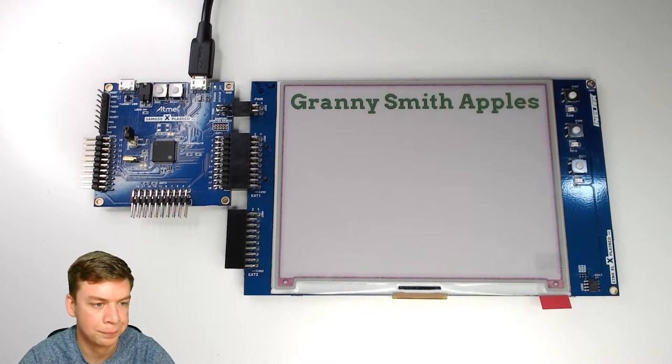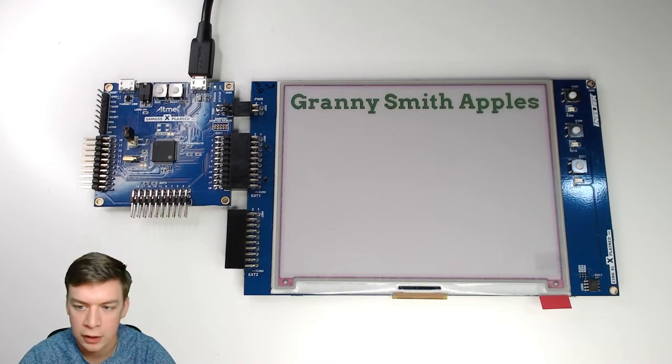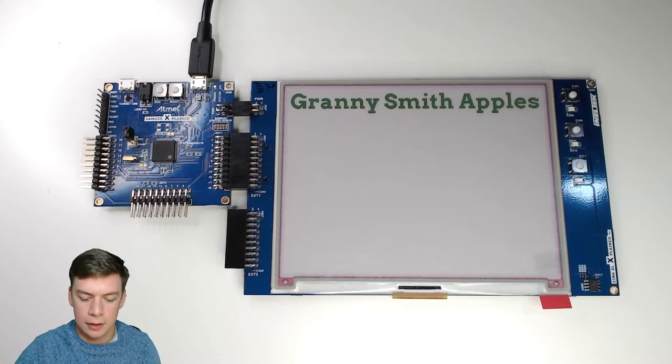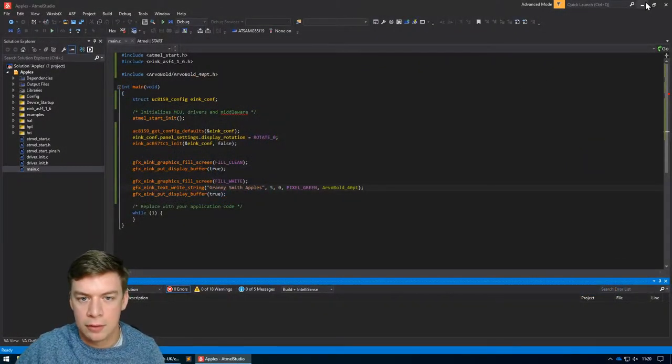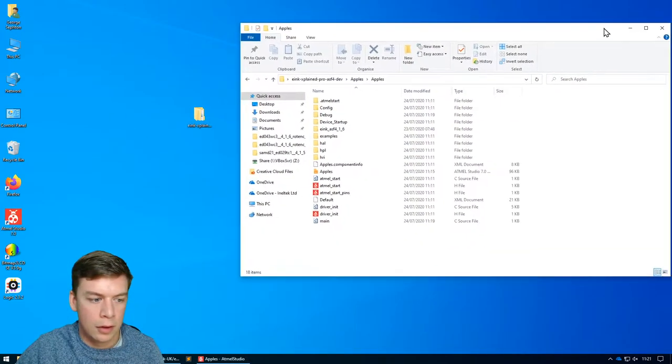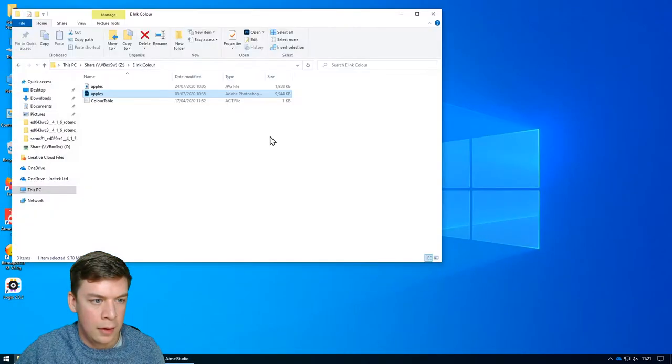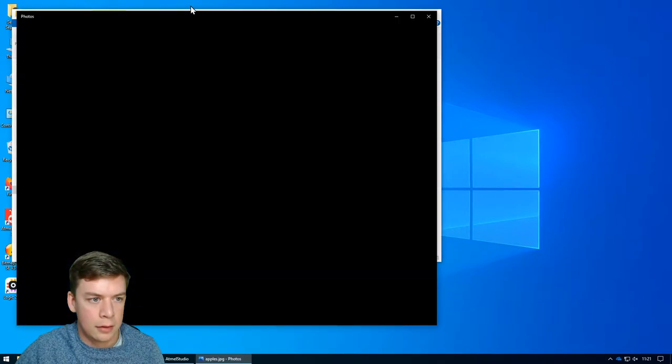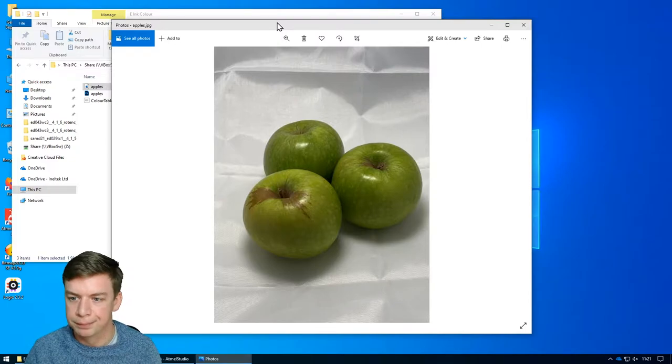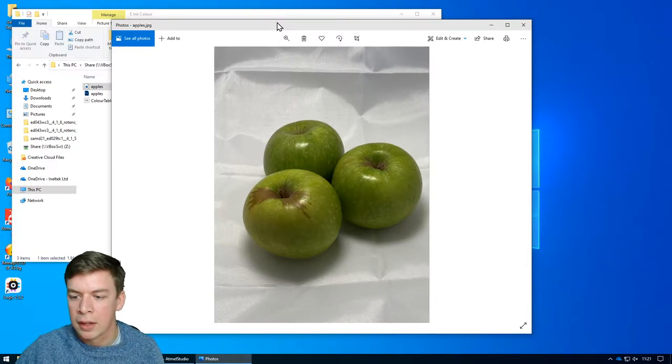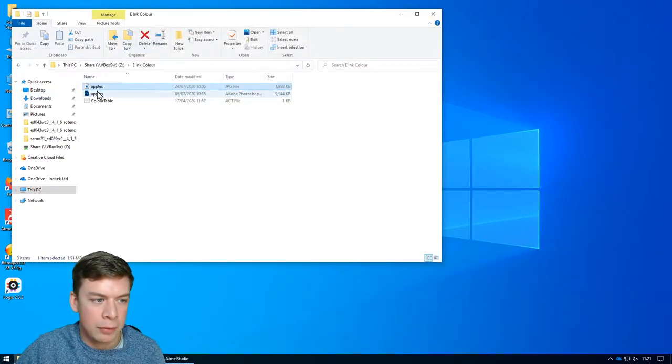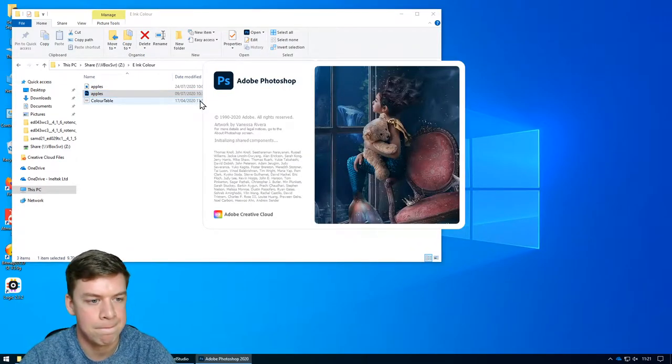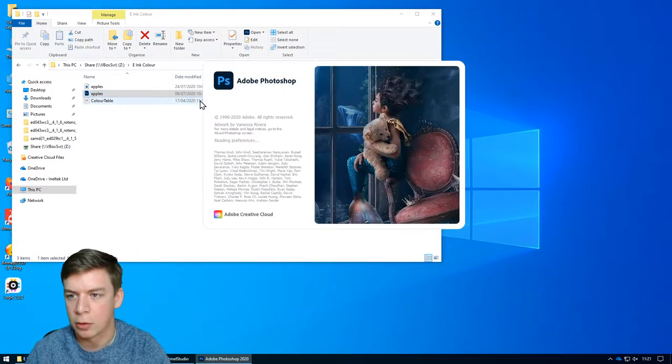So there we go, looking good, but it needs an image. So I do have an image we prepared earlier. And here it is. So we're going to put this image onto that display. I've already opened it up in Photoshop and removed all the background and that kind of thing. So we'll go through the steps required.